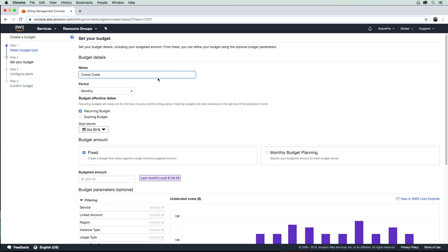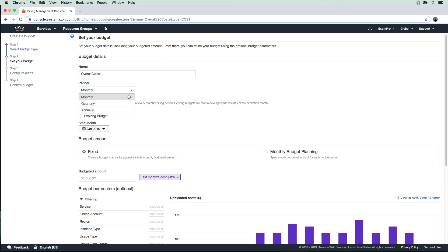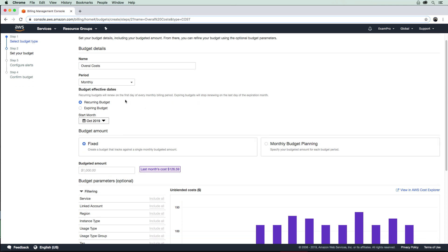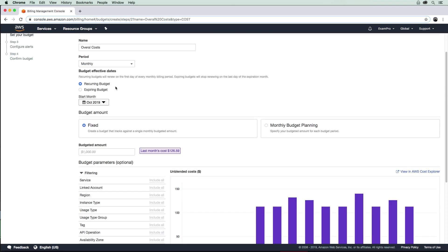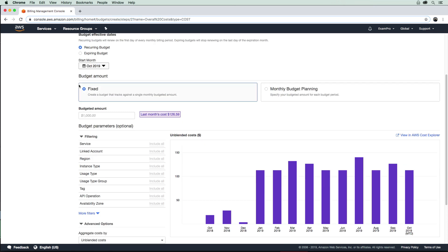Then we can choose the period. Monthly seems good to me, but you have monthly, quarterly, and annually here. You can have a recurring budget or expiring; we want this for every single month. And then you can choose your budget amount.